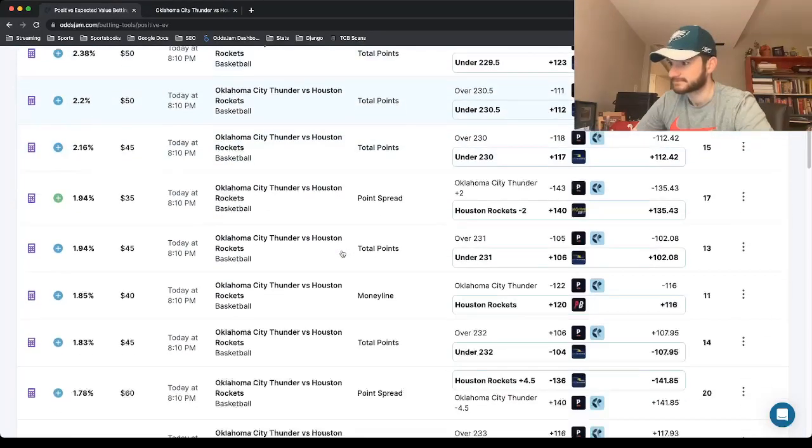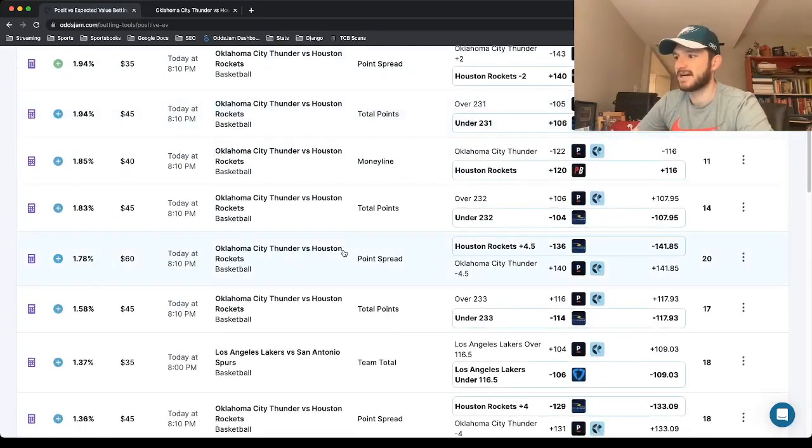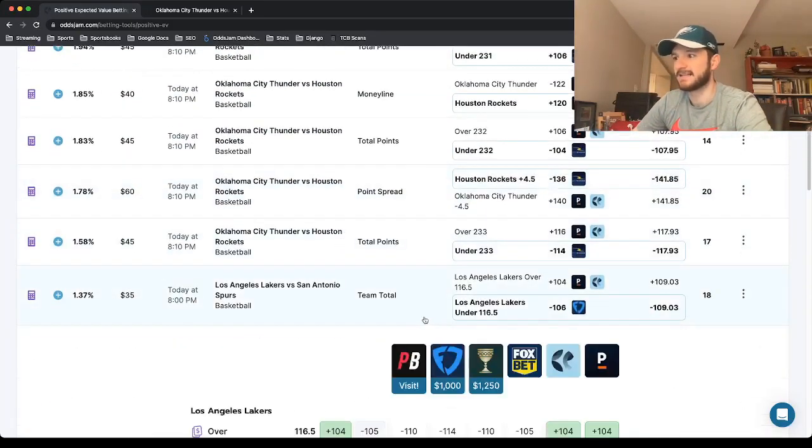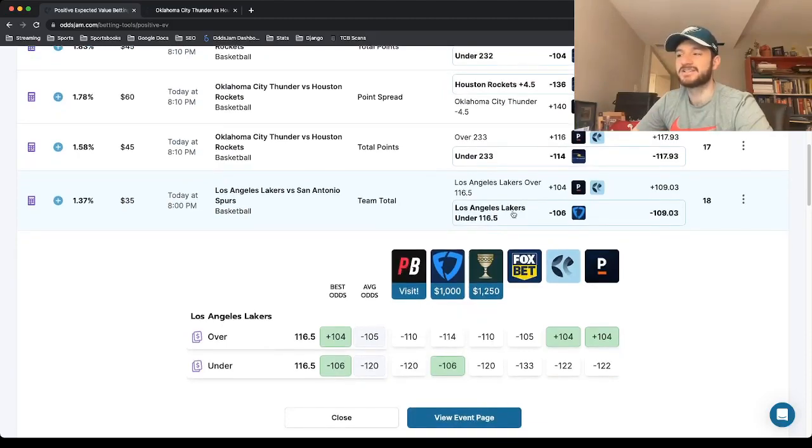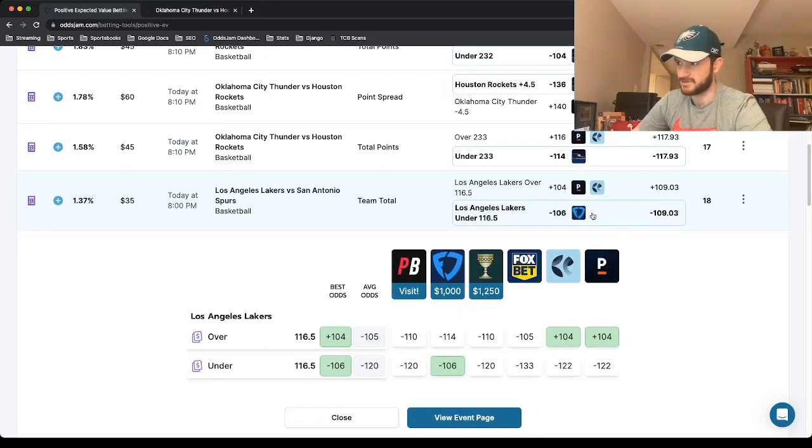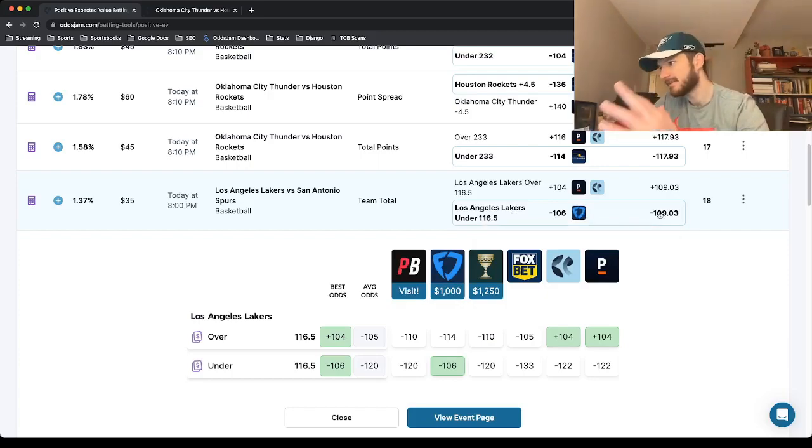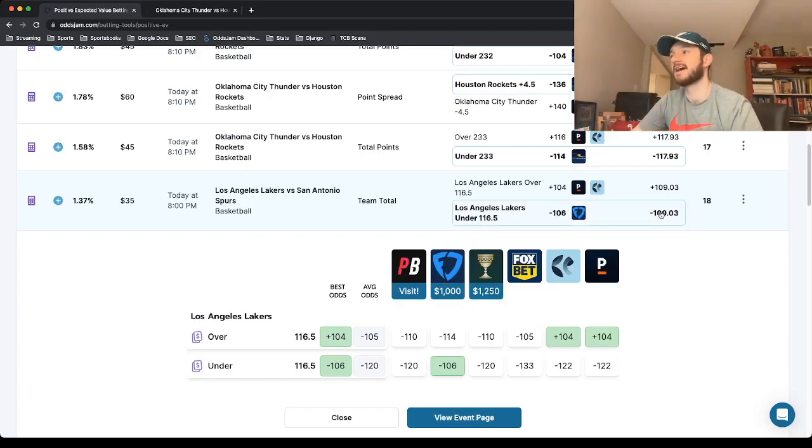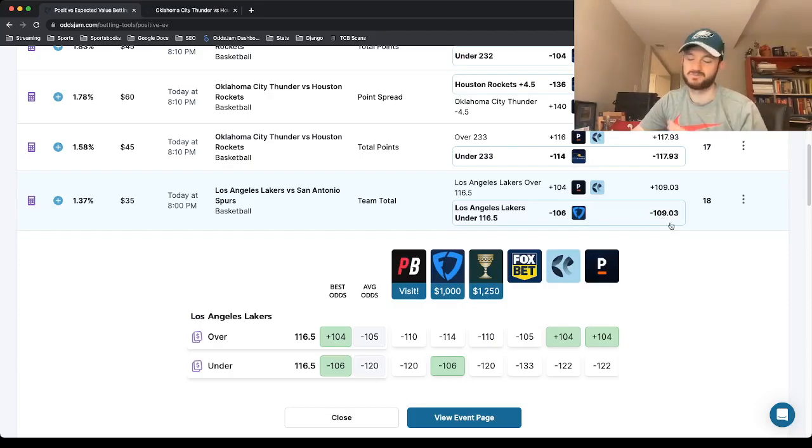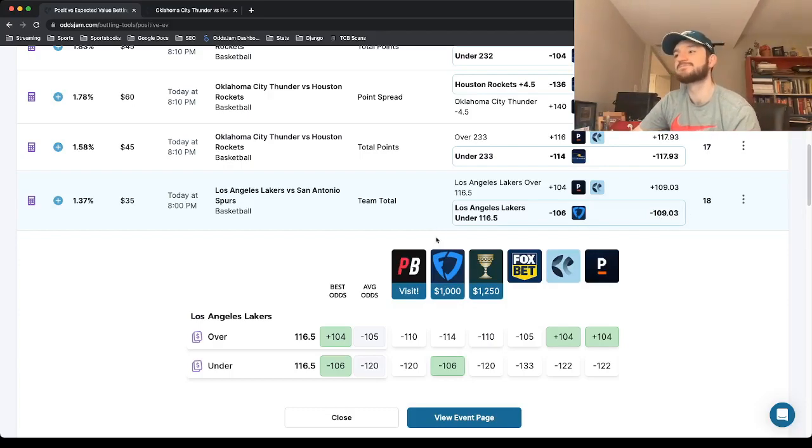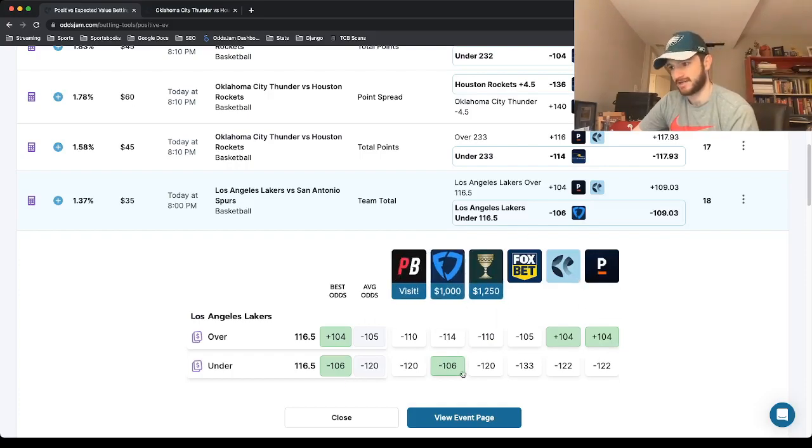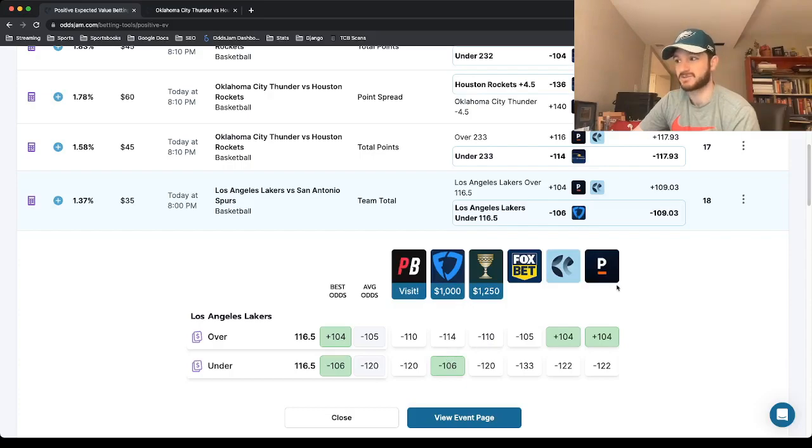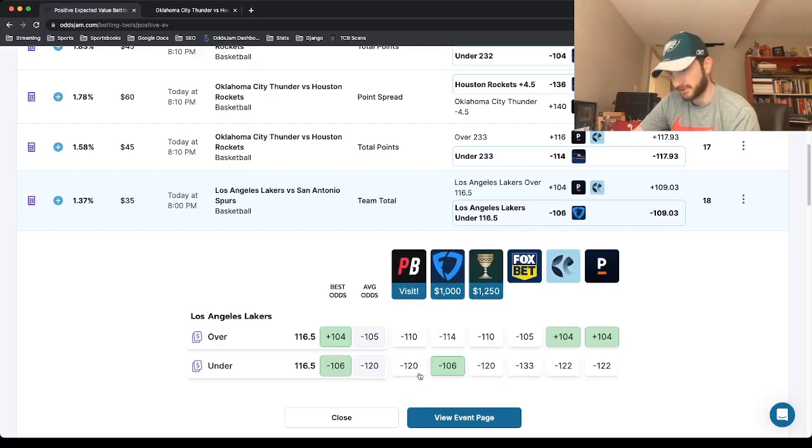The next one that I was going to lock in, if the odds still stand, which they do, is the Lakers team total under 116 and a half. So this is at minus 106 on FanDuel. The Novig odds that Odds Jam calculates prices this to be at about minus 109. And again, look across the board where all these other sports books price it. We got it at FanDuel at minus 106, Pinnacle minus 122, Fox Bet minus 133, Caesars minus 120, Points Bet minus 120.